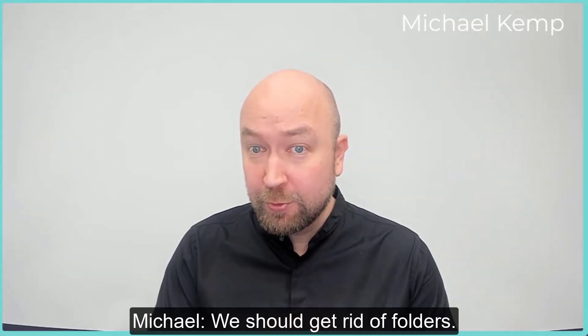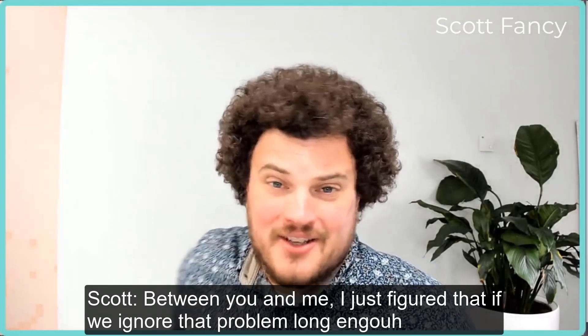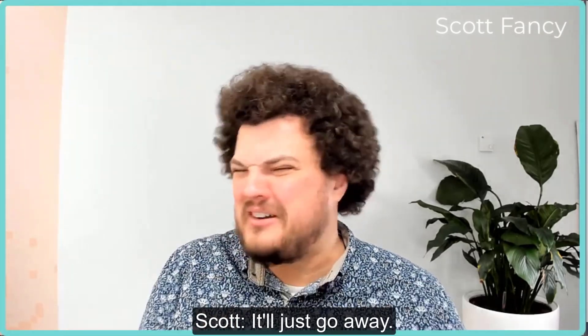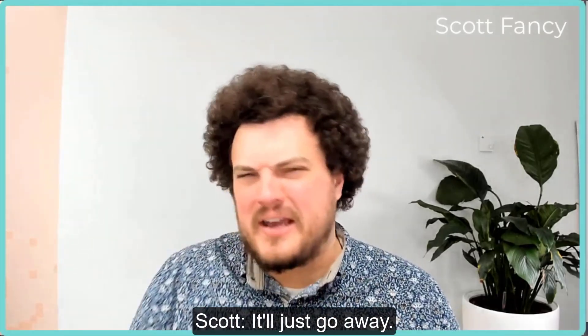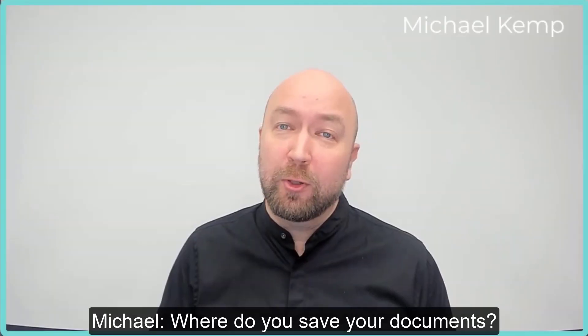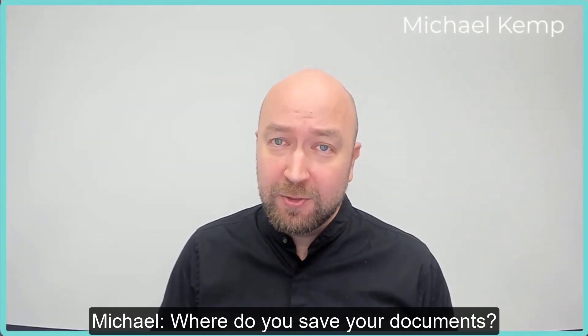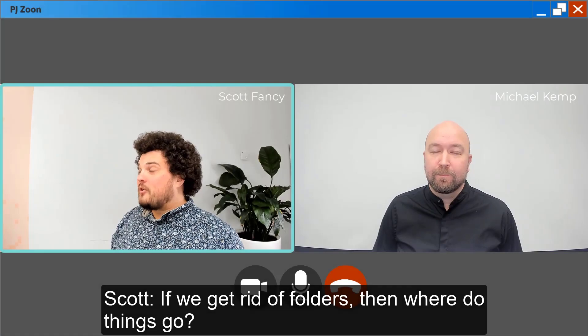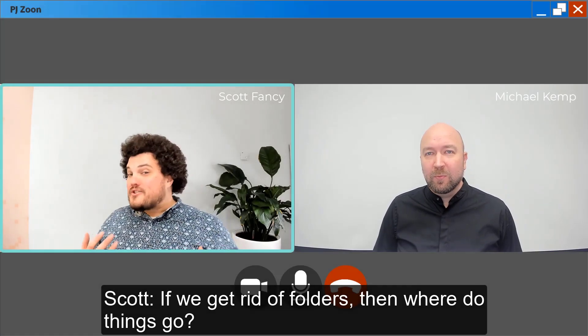We should get rid of folders. Between you and me, I just figure that if we ignore that problem long enough it'll just go away. Where do you save your documents? We get rid of folders and where do things go?